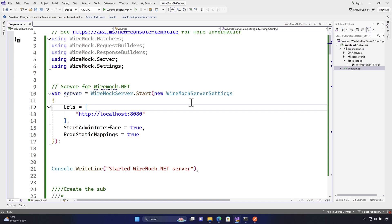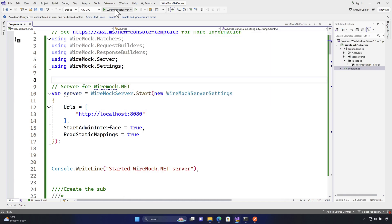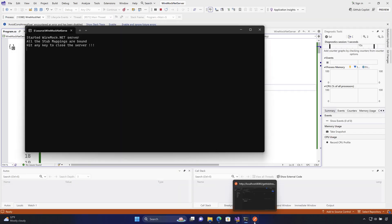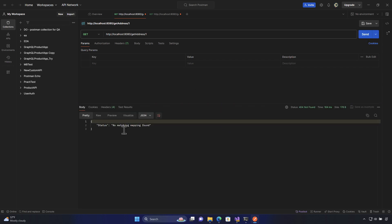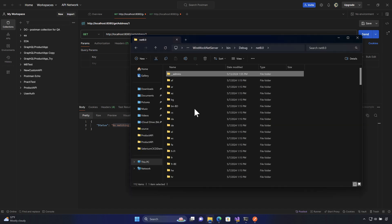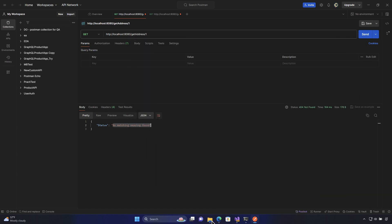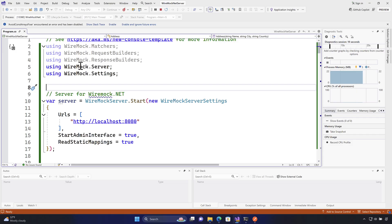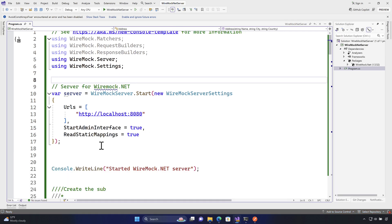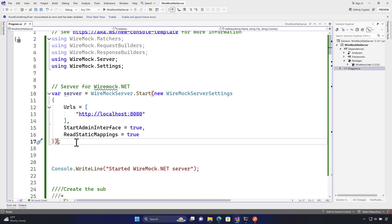If you change that folder name — for example renaming it to `admins` — and then run WireMock.NET and hit send in Postman, you'll get a 'no matching mapping found' error. This is because the server is only looking at the default `__admin` folder location, so that folder name is critically important.